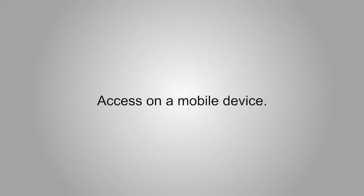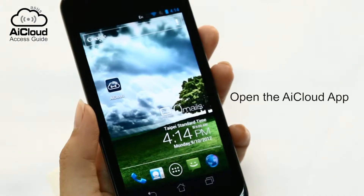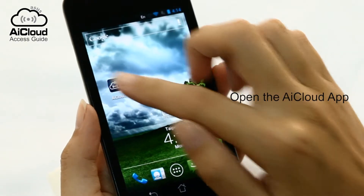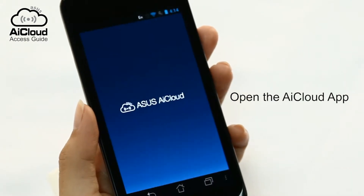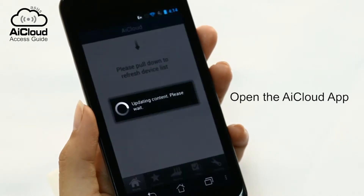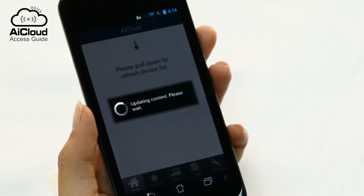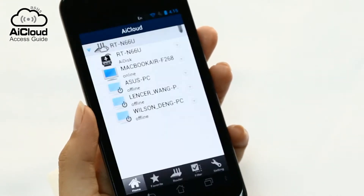AI Cloud makes accessing your home network easy. After setup, open your AI Cloud app on your mobile device to get access to all your connected devices at home.